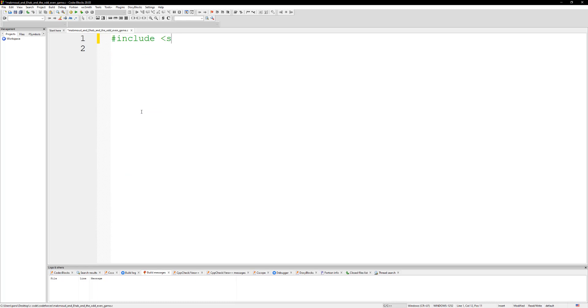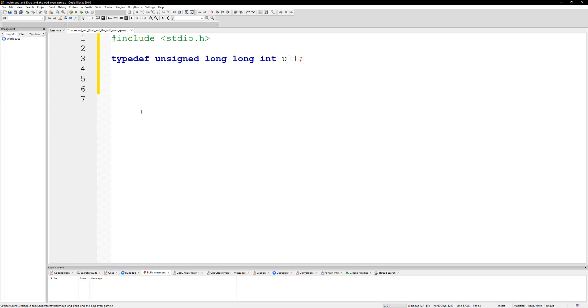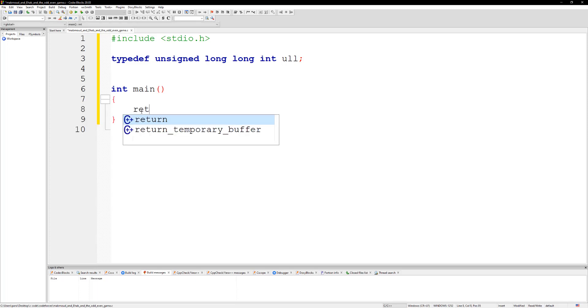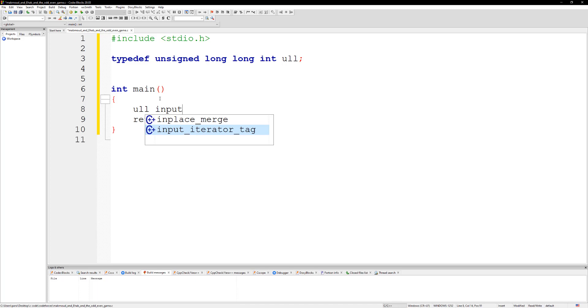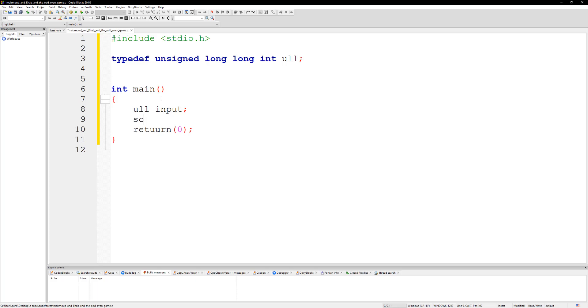So what we're gonna do is let's do some includes. Like always, we're gonna do stdio.h. Let's do a typedef unsigned long long int ull. Let's define main and return zero. So we just need to collect our input, ull input, and then we can do scanf percent llu and then take in our input.